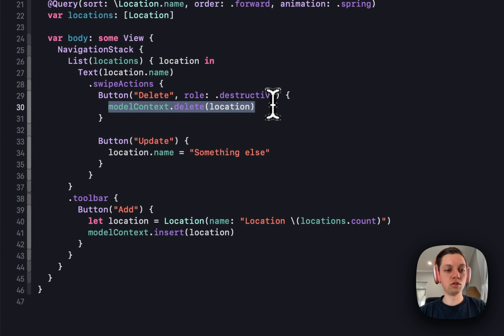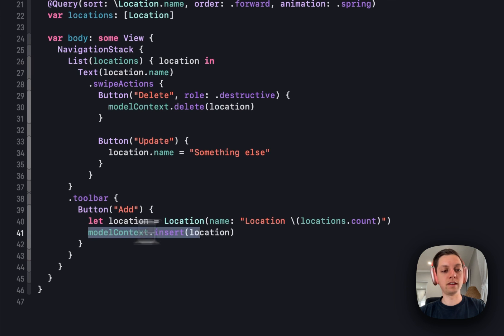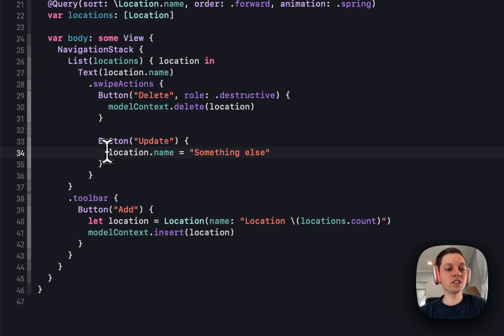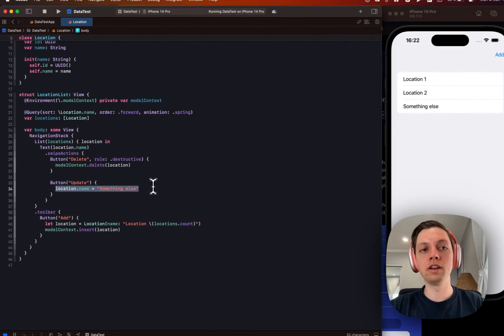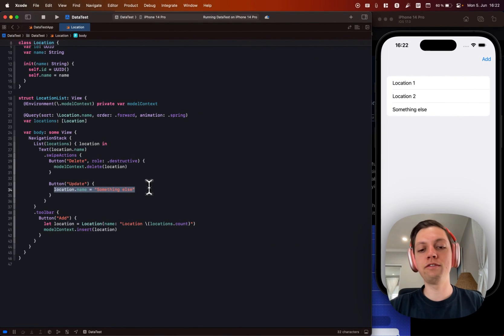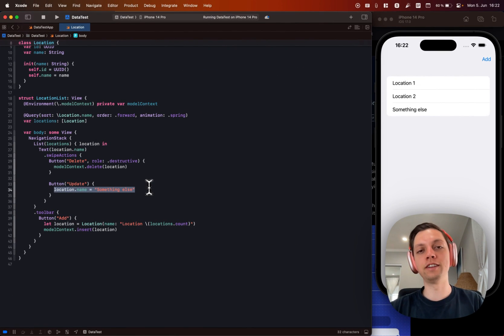Use your model context to delete and insert new items. And just change their attributes to update them. It's super easy. Have fun and see you in the next video.